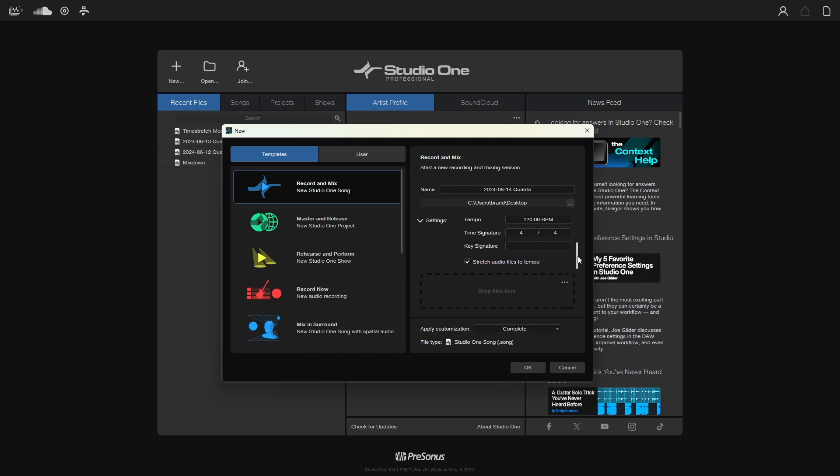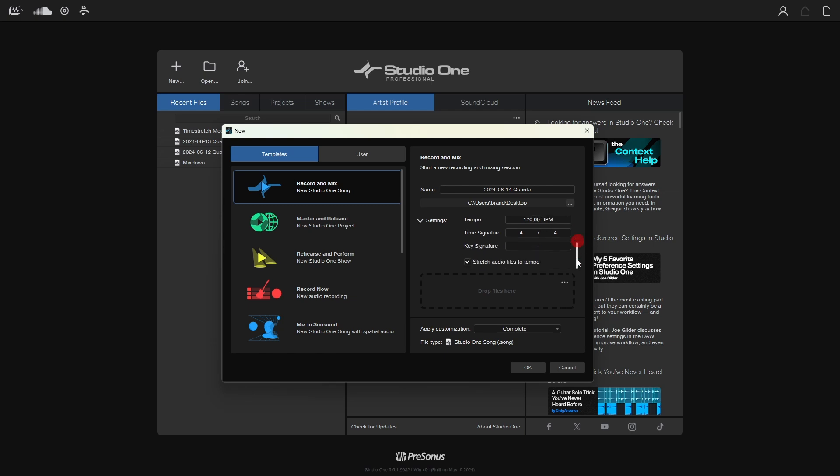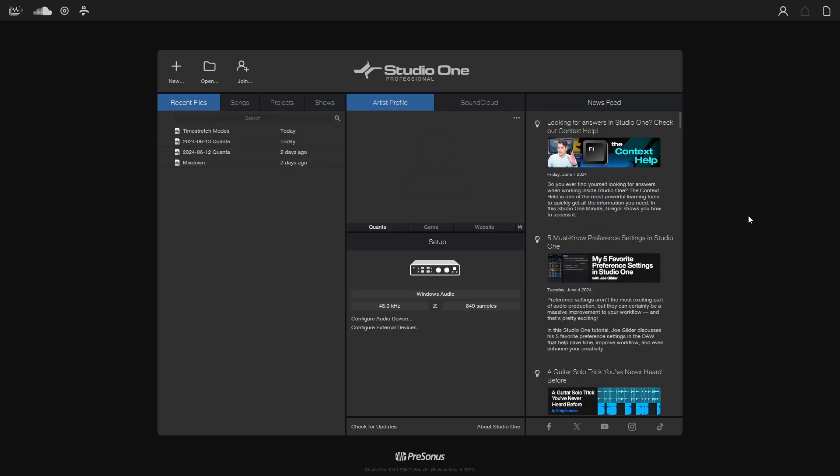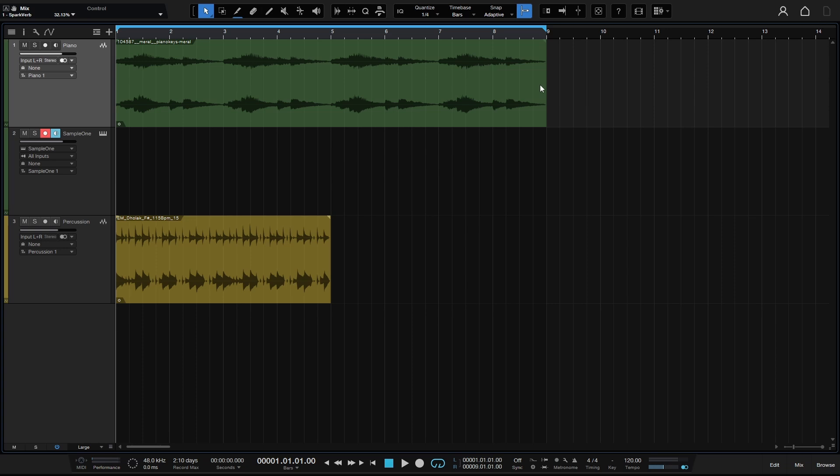In this case, it's at 120, the default BPM that Studio One chooses when you create your new song. If you prefer for Studio One not to do this, go ahead and deselect, and it should remain unselected for all new songs you create in the future. We'll go ahead and cancel out and click on the paper icon to come to the song page.